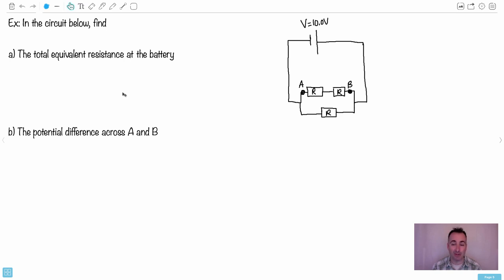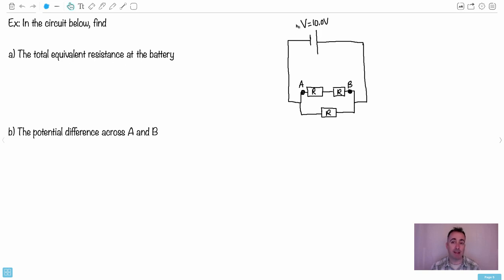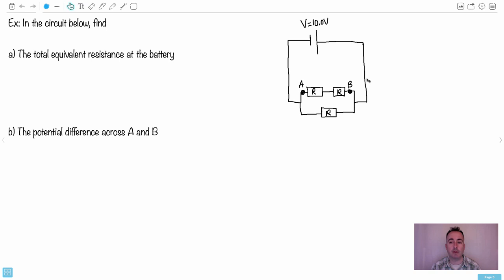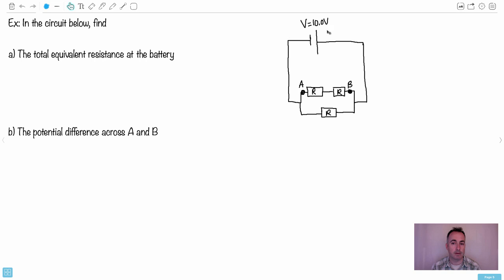In the circuit below, find the total equivalent resistance at the battery. We have a 10 volt battery, and if you notice, if you're a coulomb of charge here, imagine which path you're taking - it depends on which loop you take. You go along this way, then you have a choice: you might go down and take that loop, or you might go and take this loop where you go up and across.